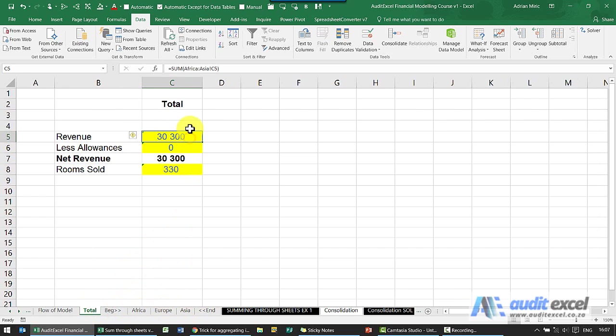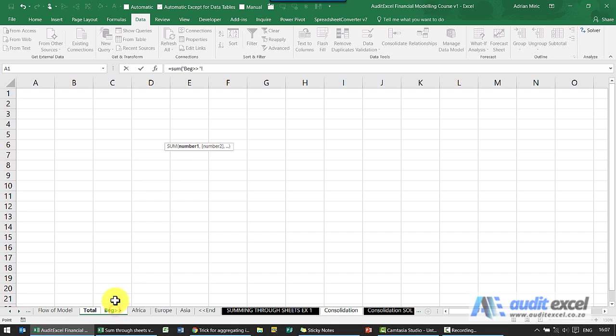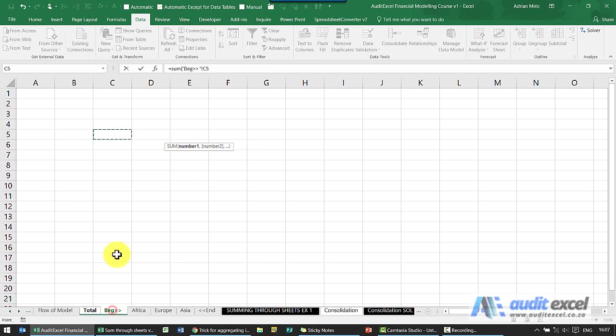So just to create this formula, equals sum open bracket. Now a little trick: if I click on beginning I can't actually see where I need to go. So I can go to Africa, click on that first cell, and then go back to beginning and it remembers where we were. I then hold shift down, click on end.